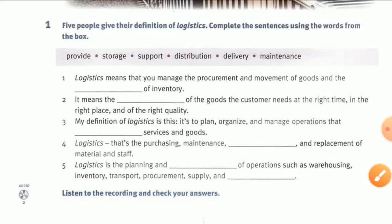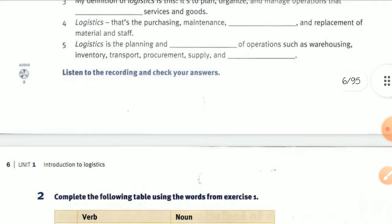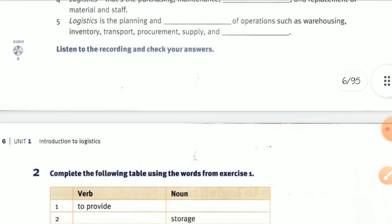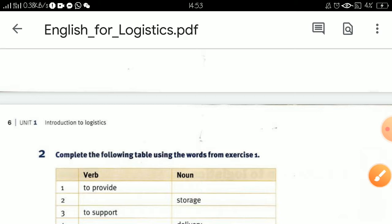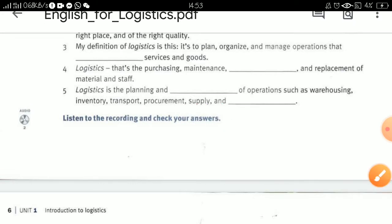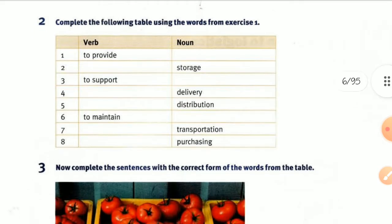Number two: logistics is the plan and operations such as housing, inventory, transport, procurement, supply. Listen to the recording and check your answer. The second definition — I'll show you the answer, and then the video recording where you listen and complete those sentences.